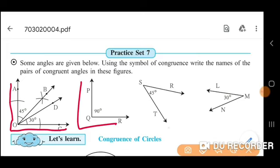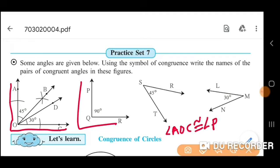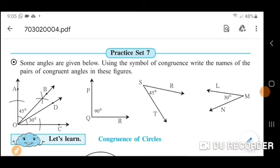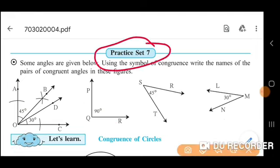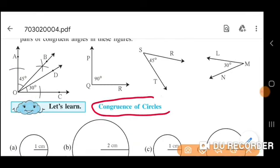Write like: angle AOC congruent with angle PQR. In this way, you solve the practice set 7.